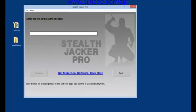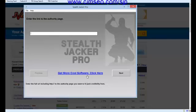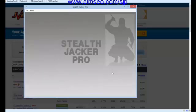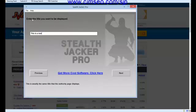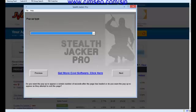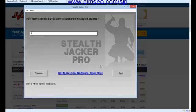In this instance, what I'm going to do is enter the link and put it in here. Now click next and enter the title you want displayed — I'll just put in 'this is a test'. Popup type — let's go for delay.